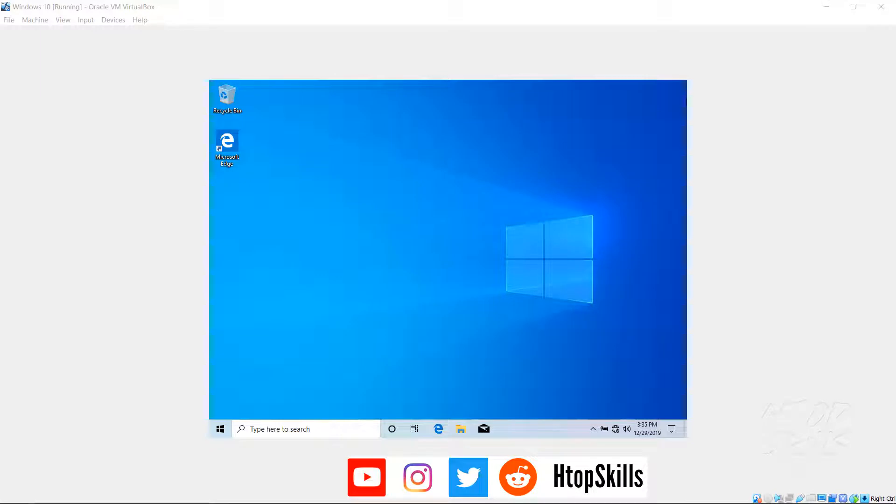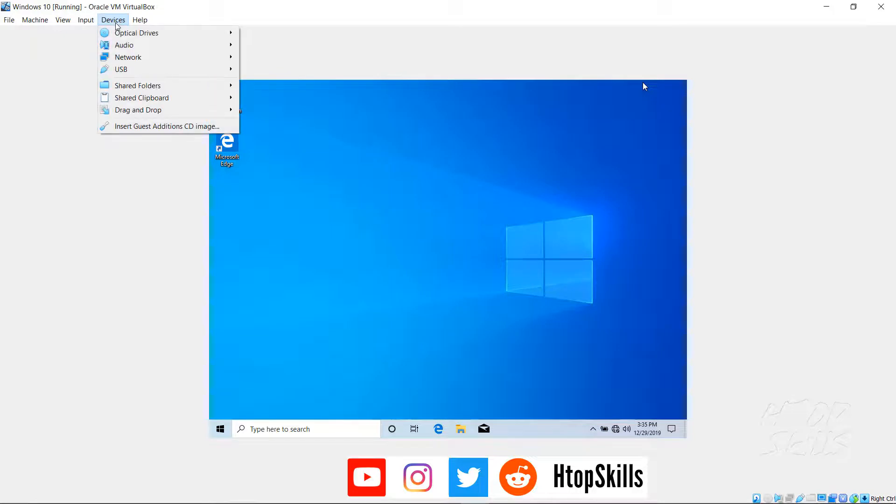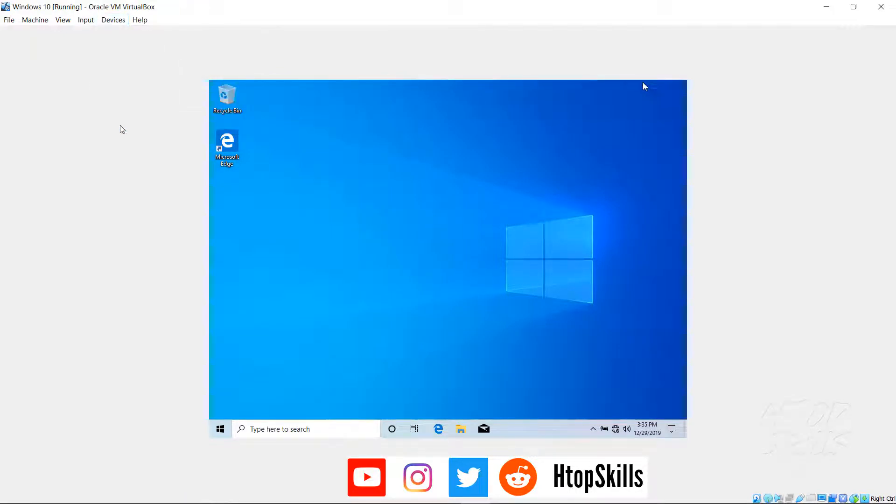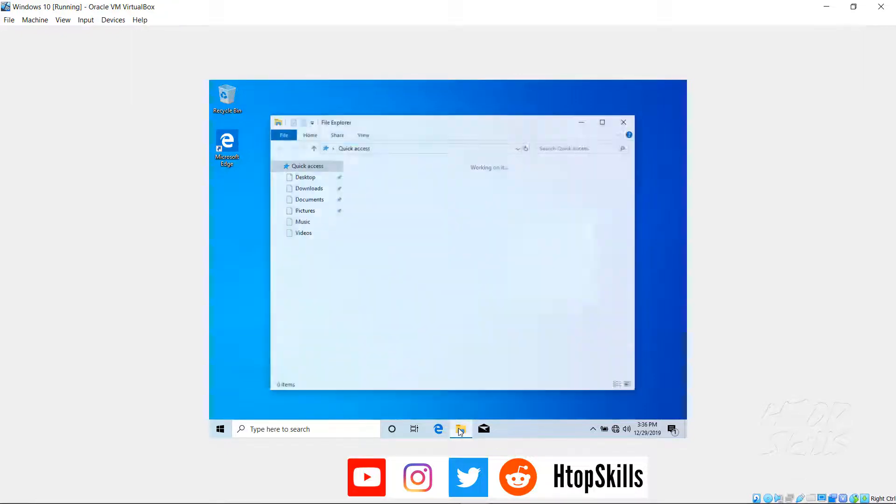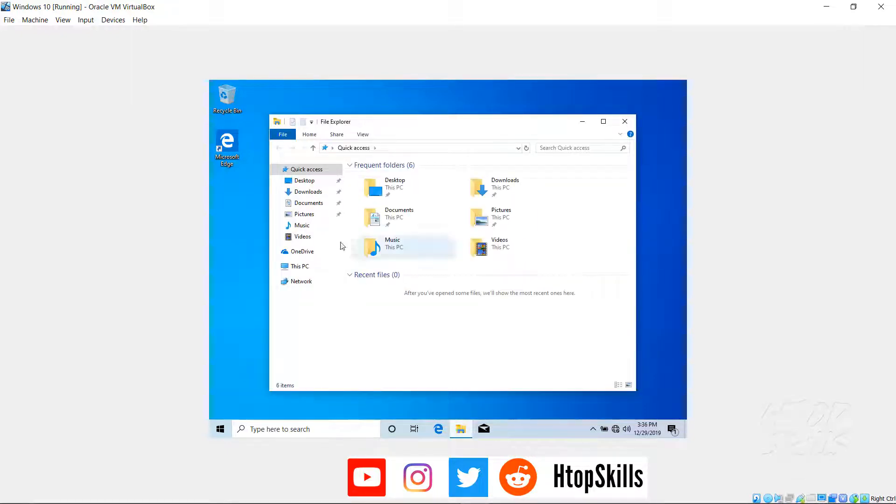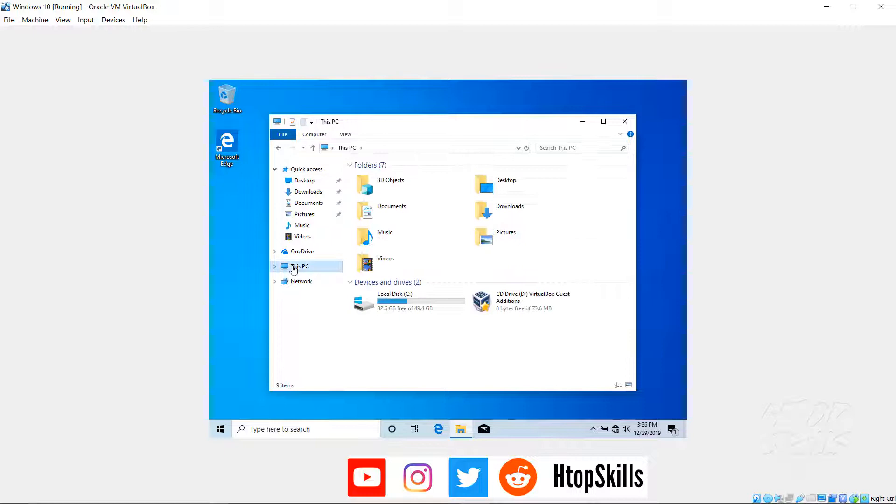Go to Devices, select Insert Guest Additions CD Image. Open File Explorer and select My PC.